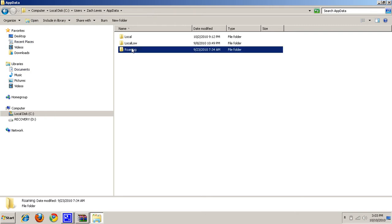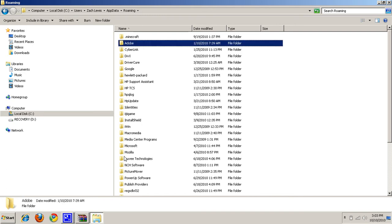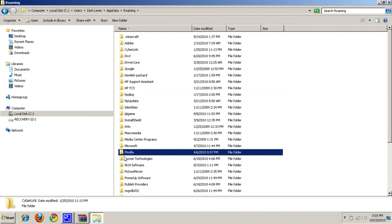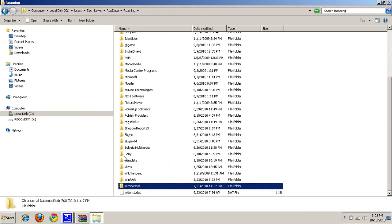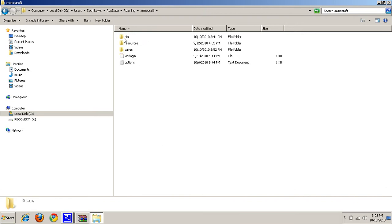You want to go to Roaming, and then you're going to want to look for .Minecraft. Since there's a dot, they should put it at the top, but it might just say Minecraft. So you click on that, you click on Bin.